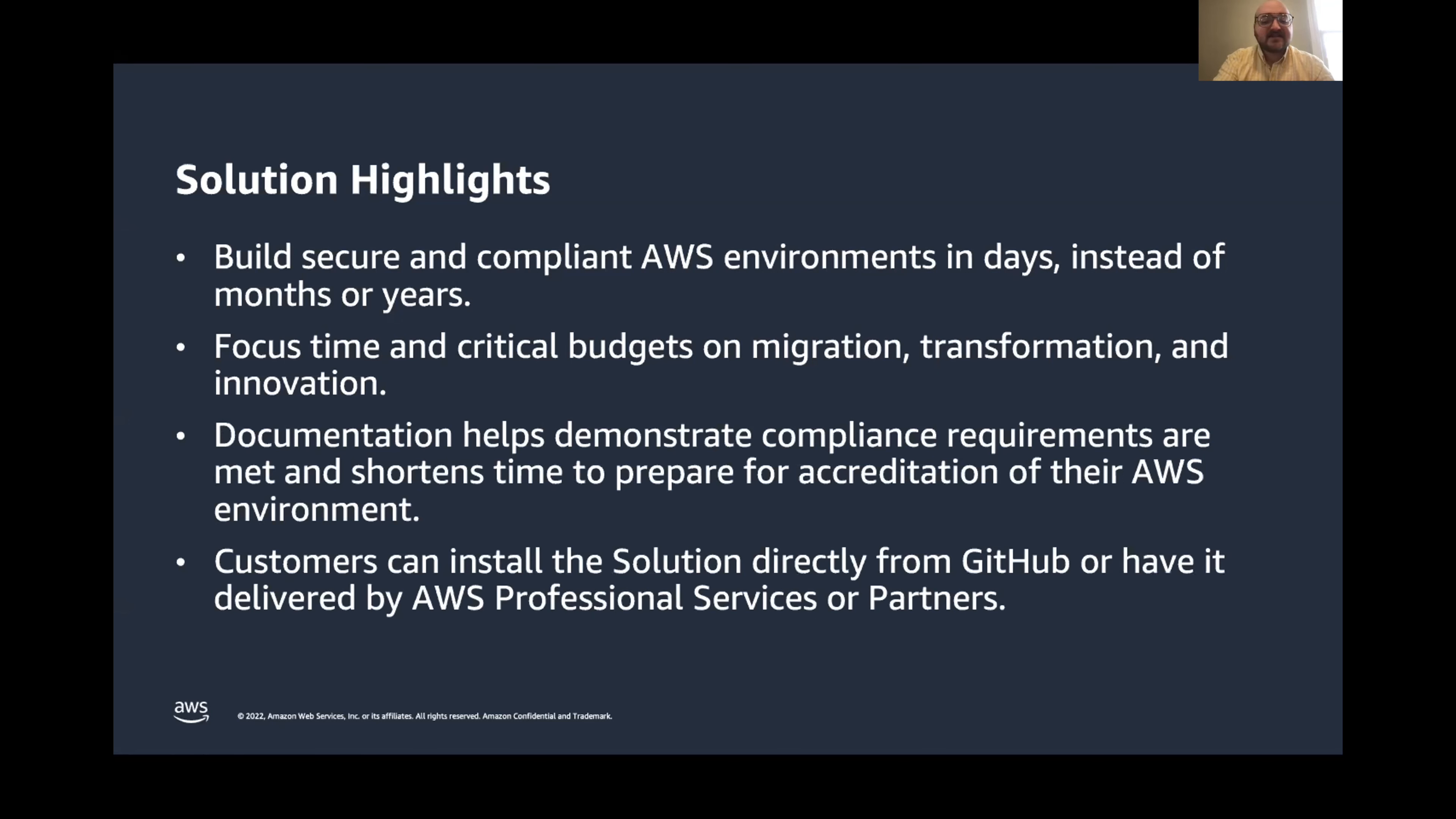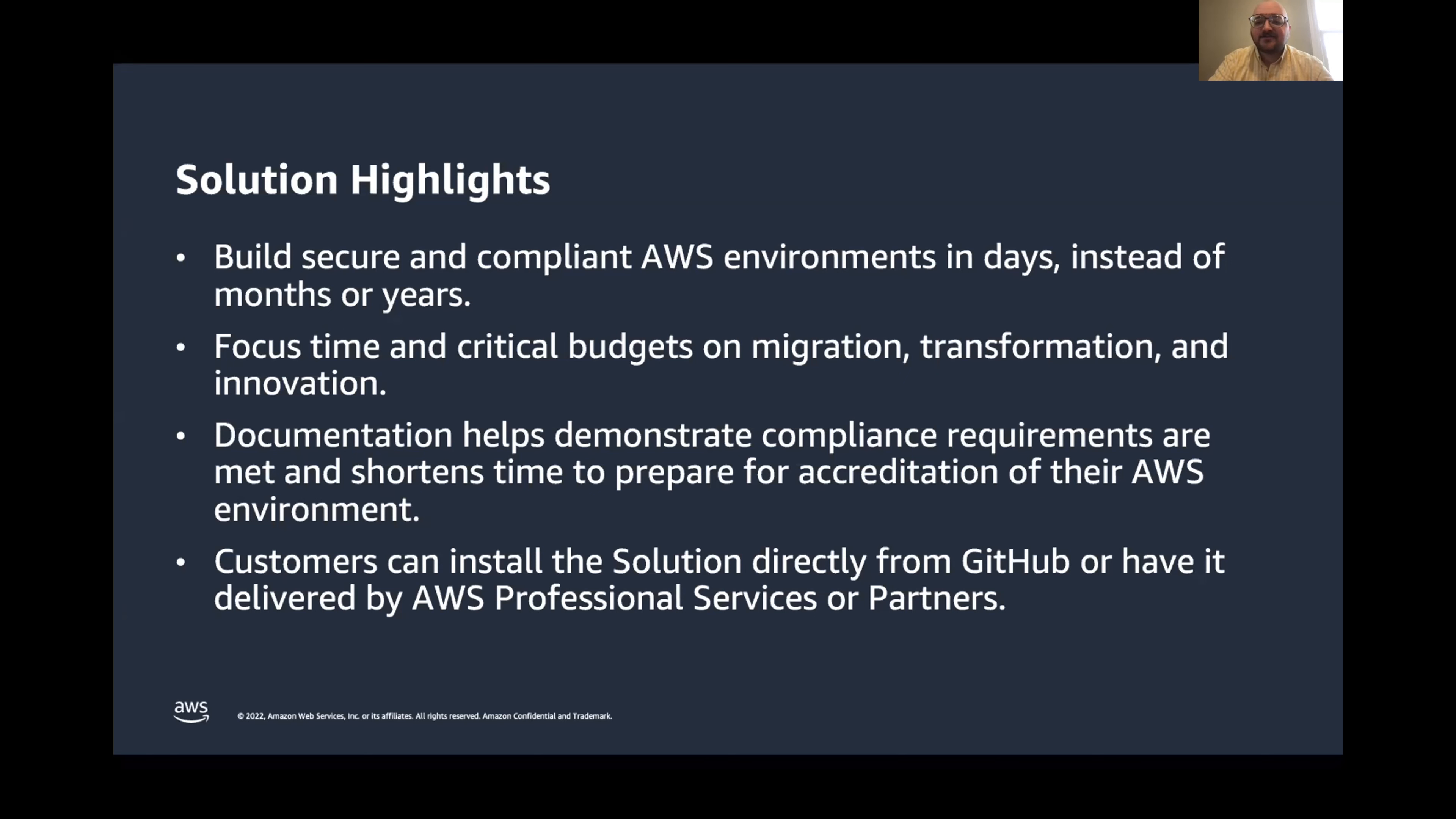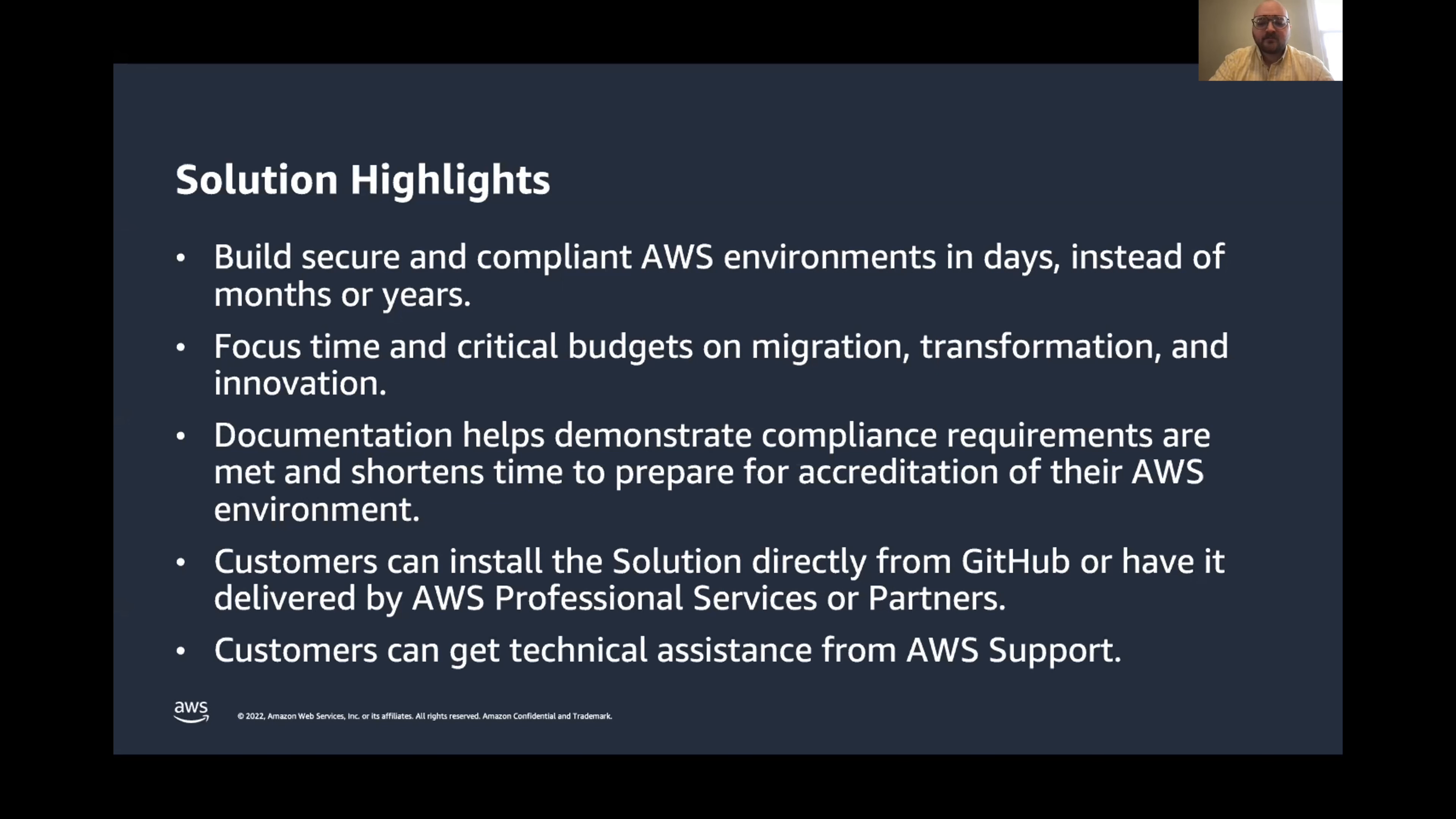And the solution is open source, so you can access it directly via GitHub and set it up yourself. If your organization doesn't have the team or the time to dedicate to setting up a solution like this on your own, you can always leverage the AWS Professional Services team or AWS Partners from our partner network to implement the solution for you. And, of course, you can leverage AWS support for any questions or technical assistance regarding the solution as well.